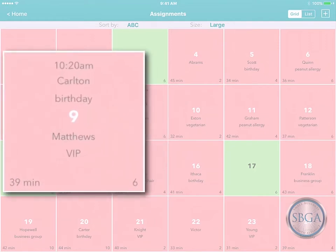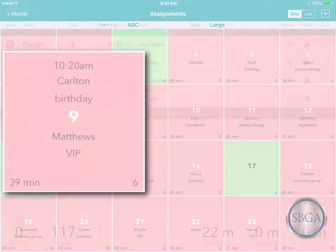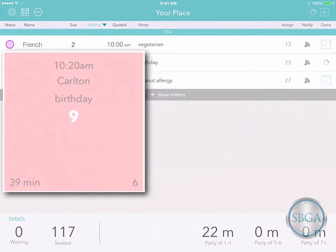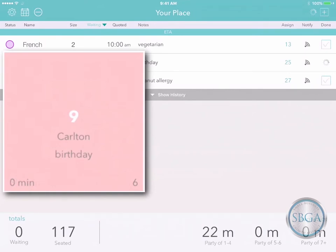Or, if another customer is already waiting for that same resource, you can simply check them off on the waitlist to clear the existing customer, assign the resource to the new customer, and start counting from zero minutes — all with a single tap.